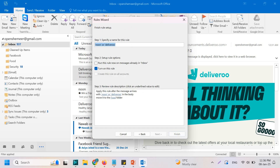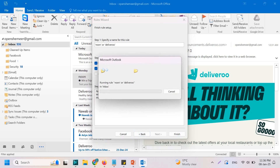Click on Next. We can turn on the rule straight away or do this later if you want. I also want to run this rule on emails already in the inbox, so let's click that option as well. Then click Finish.